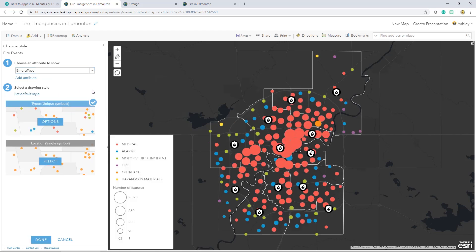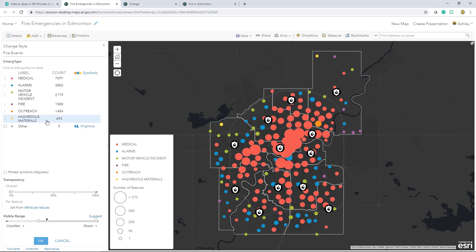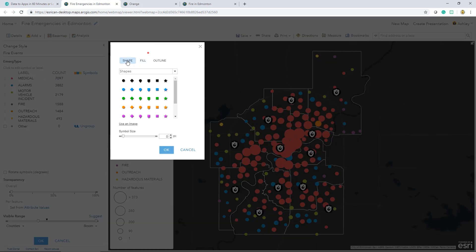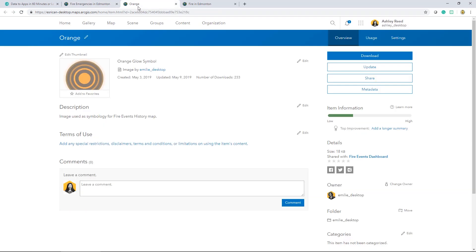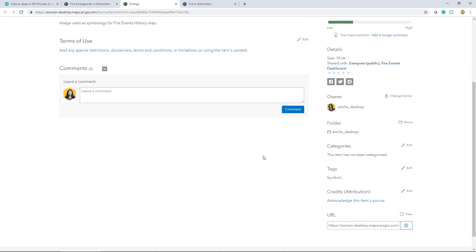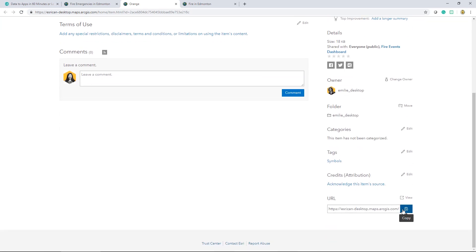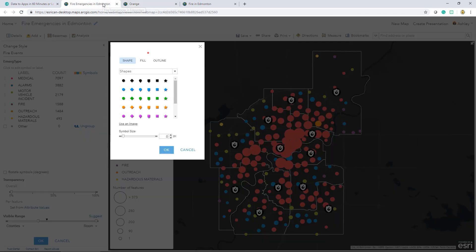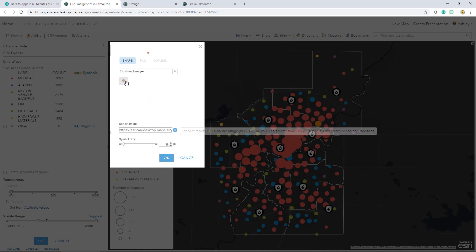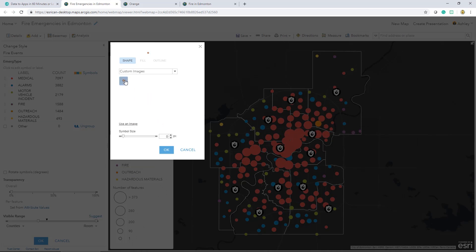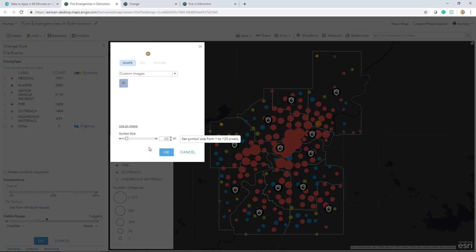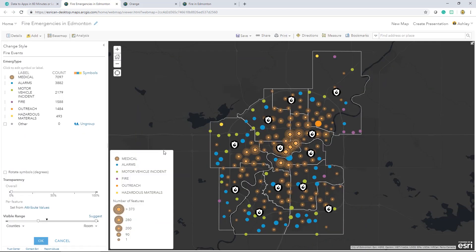Earlier, I found the appropriate symbology from one of the Esri provided categories. However, my team has custom symbology that they'd like to use. By publishing an image to ArcGIS Online and then sharing it publicly, I can use the item's URL and add it to a list of custom symbols. Once it's selected, I can change its size and save it.